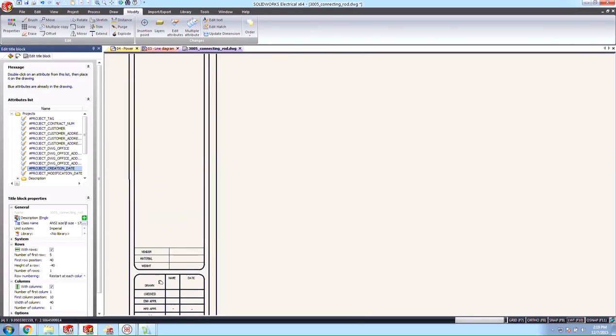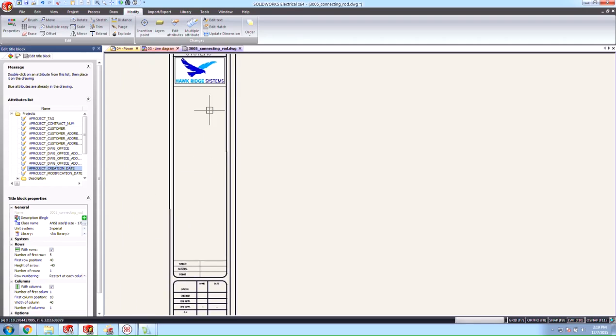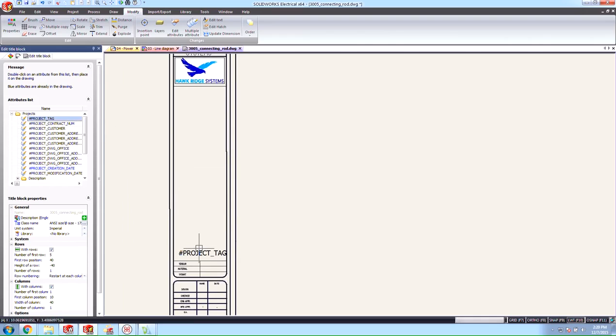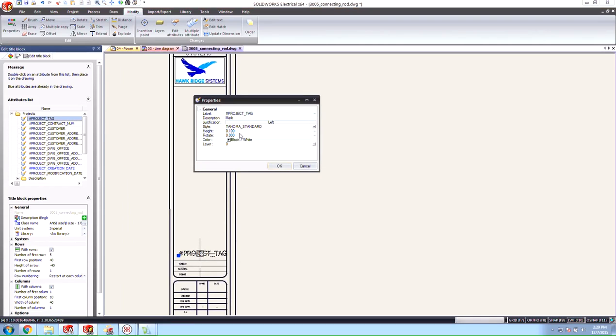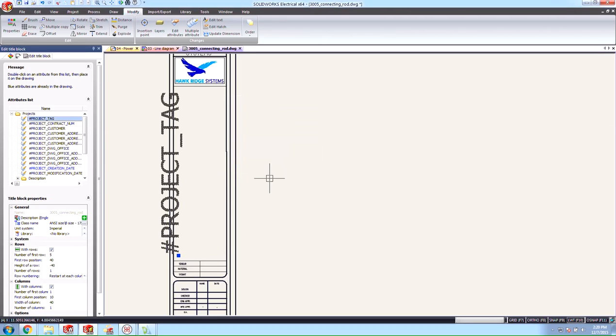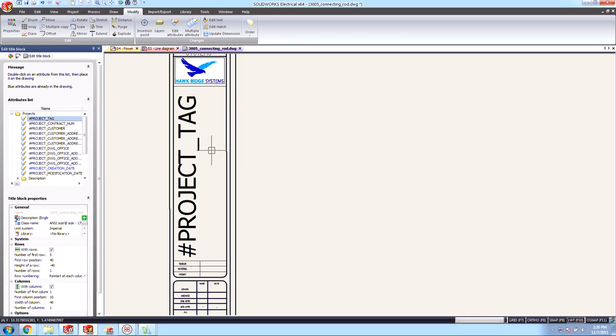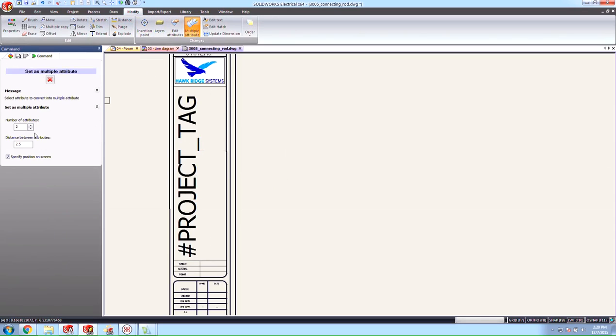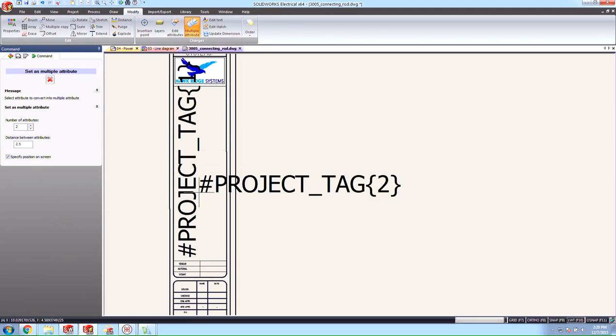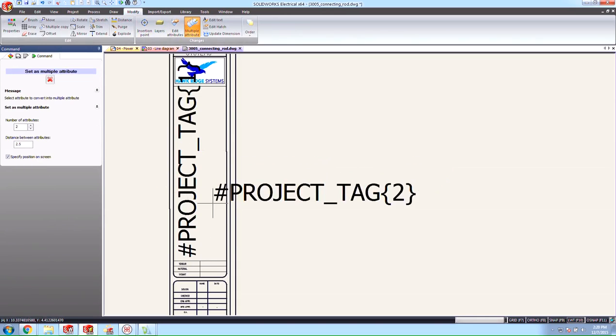We'll position that in the right spot. Same thing here in our title area. We can grab the project tag, place that in there. We can change this so that it's rotated 90 degrees and maybe make this a bit bigger like a .35. And we could even make this into a multiple line attribute tag if we wanted to just to make sure that it all fit inside of this box.